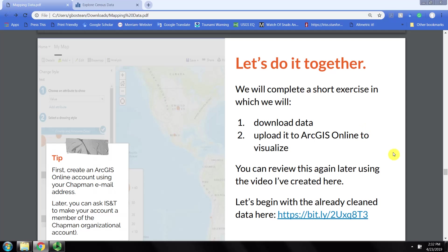We've worked backwards here, beginning with already cleaned data and uploading it to ArcGIS Online. Now we're going back to learn how to download the data directly from the Census Bureau.